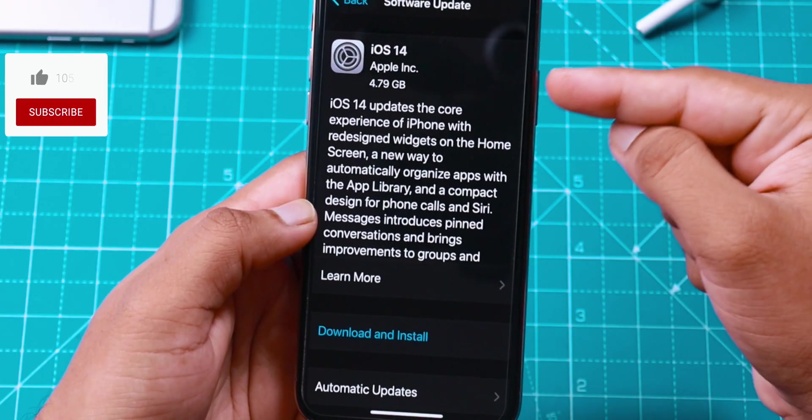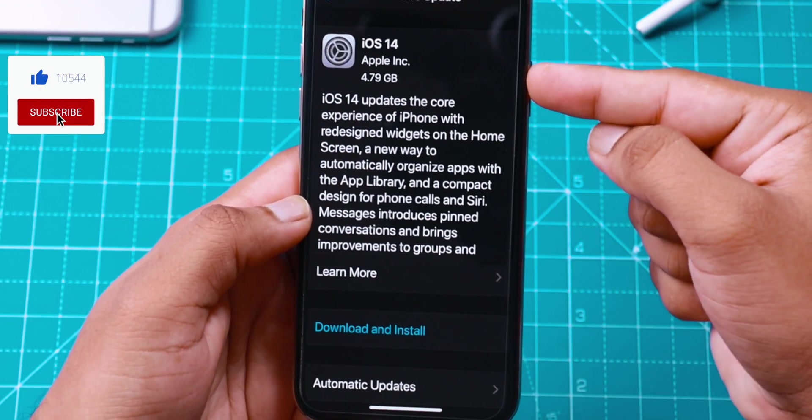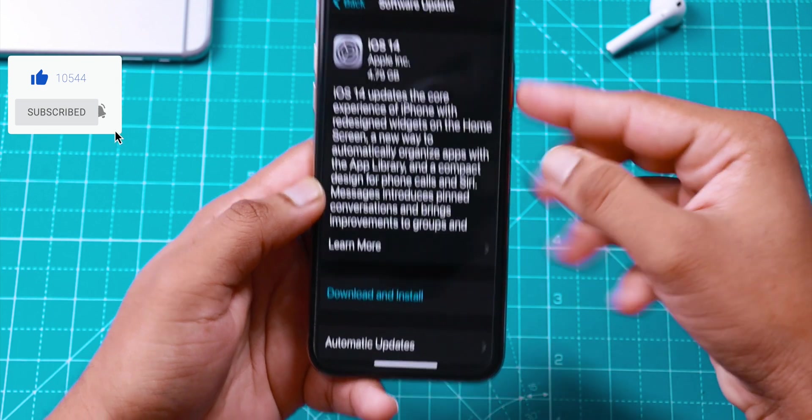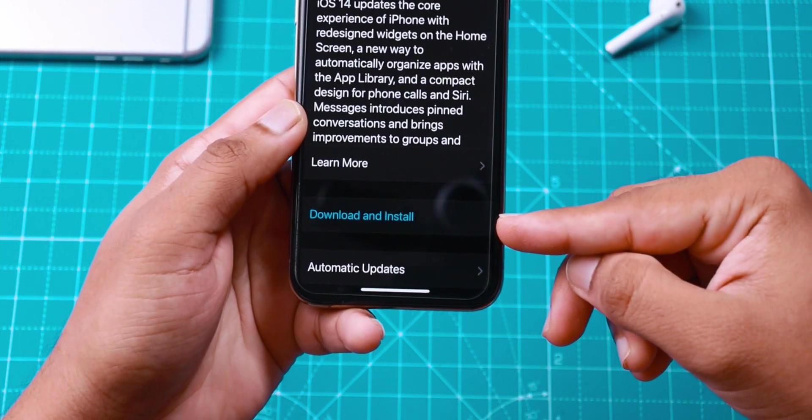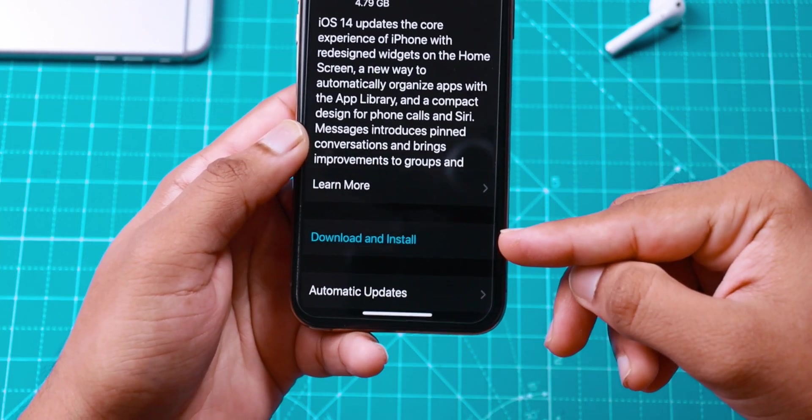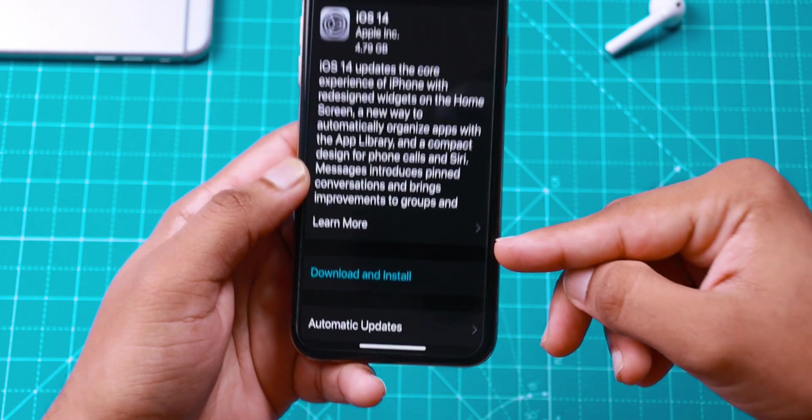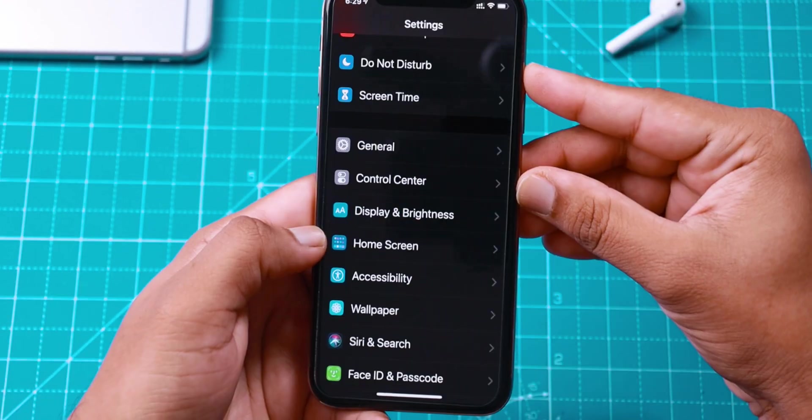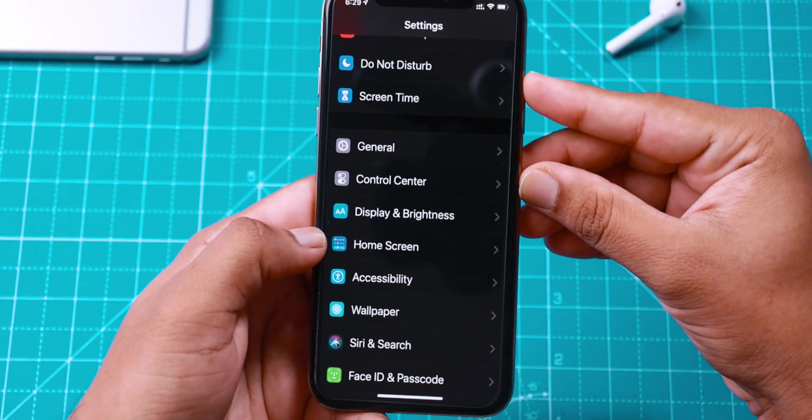This is the iOS 14 Gold Master available for install right now, but I am not installing it. As you can see, I can download and install this update right away, but I am not doing that. What I am going to do is delete the Public Beta Profile from my iPhone.